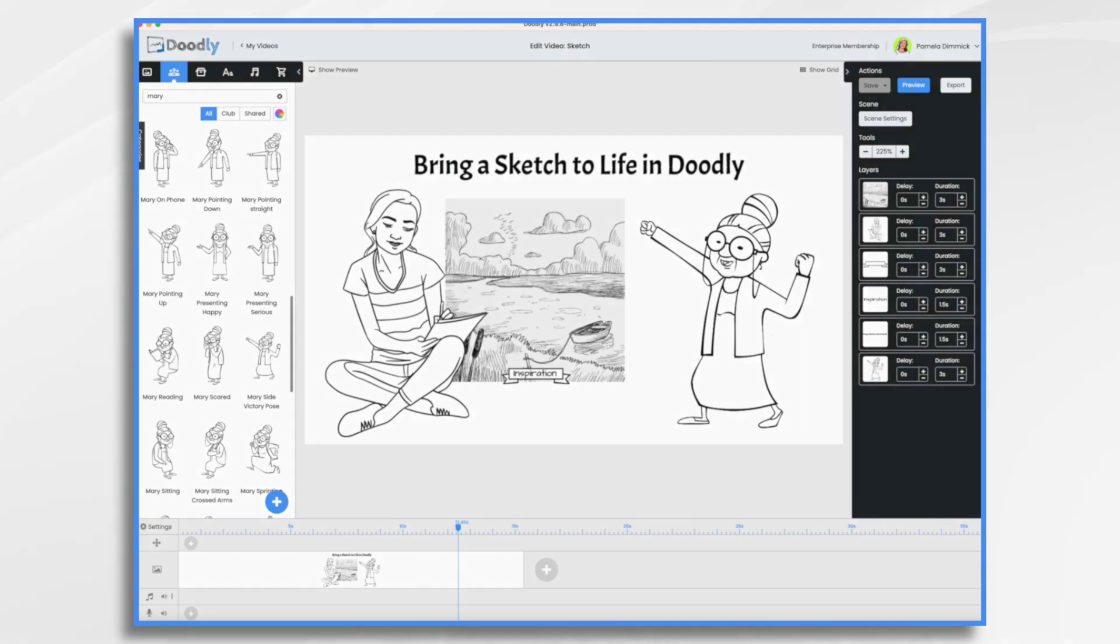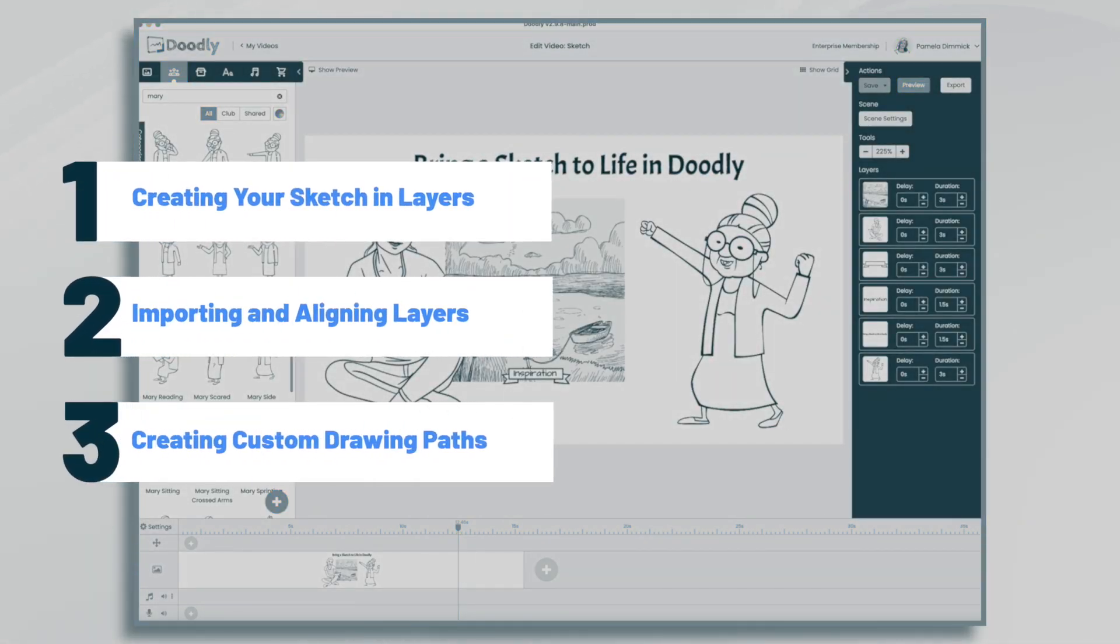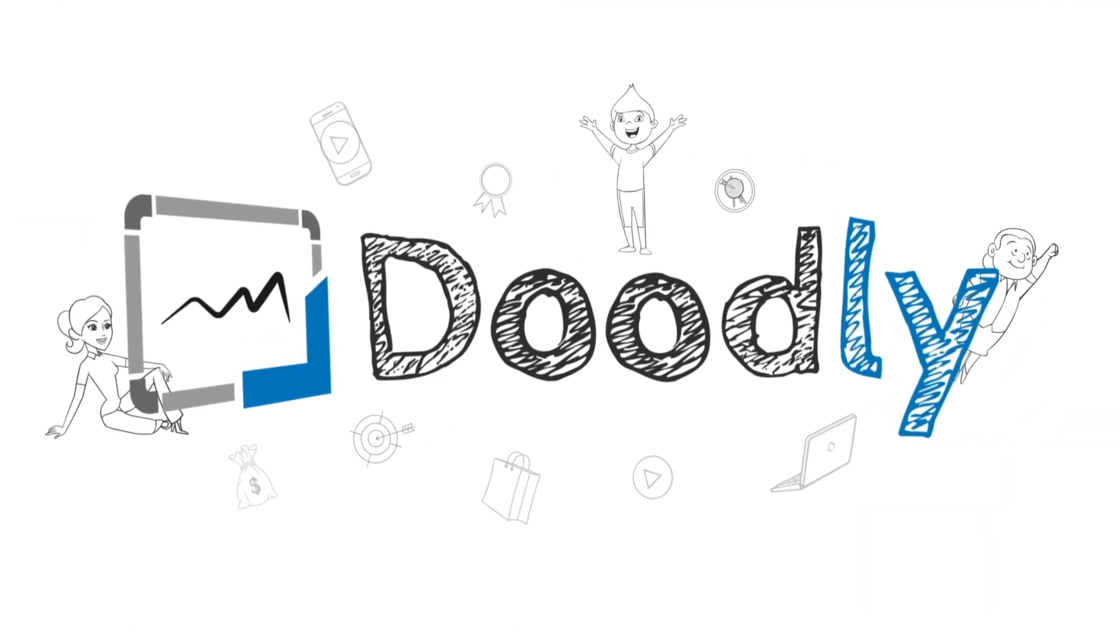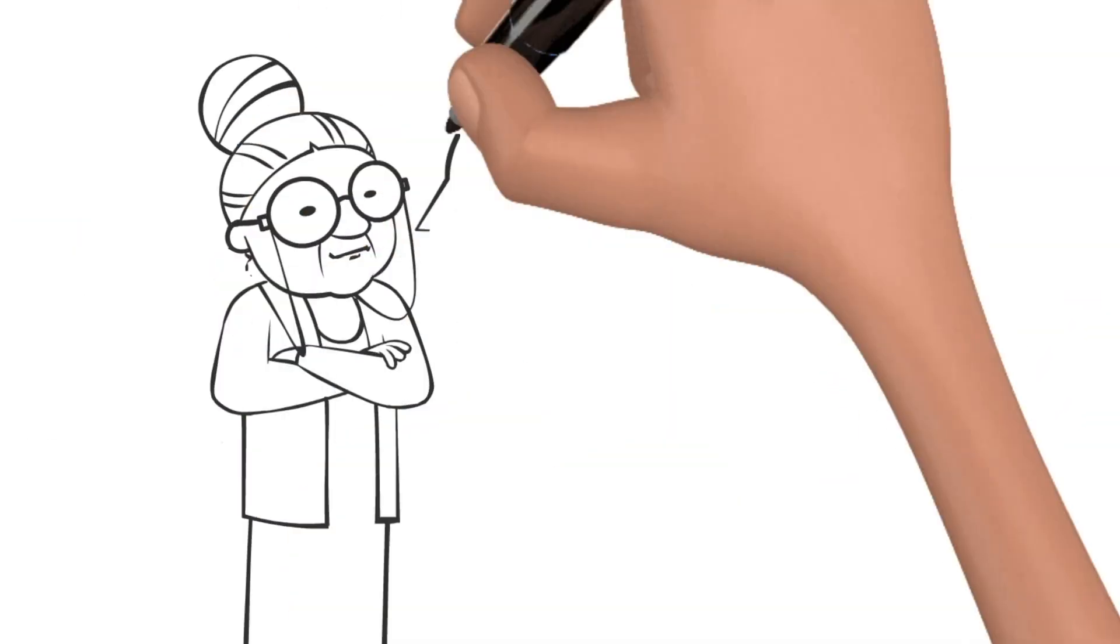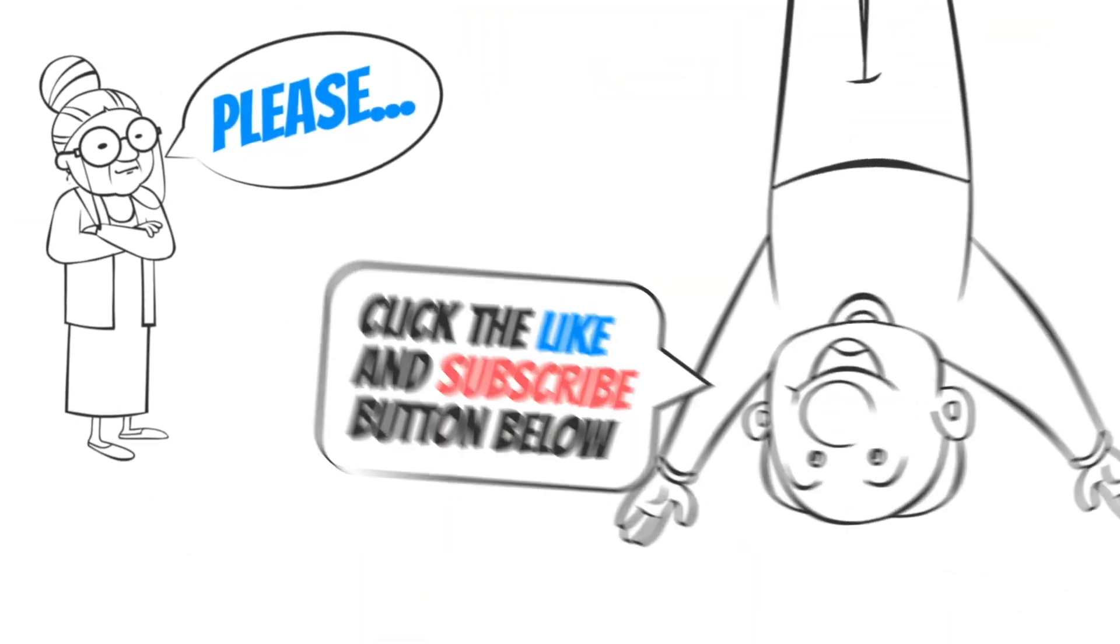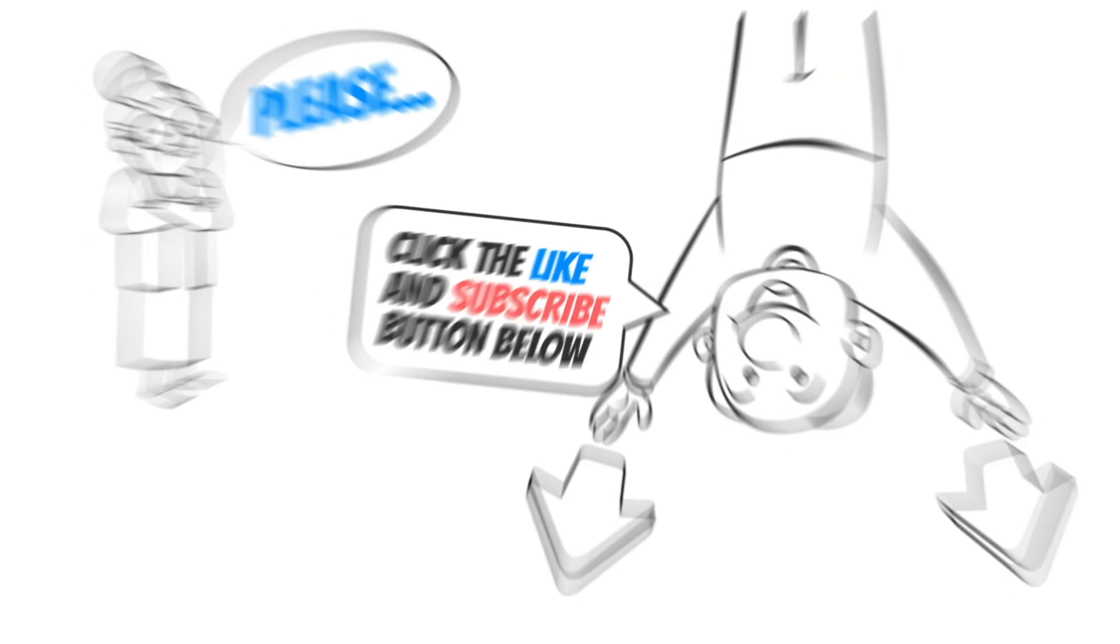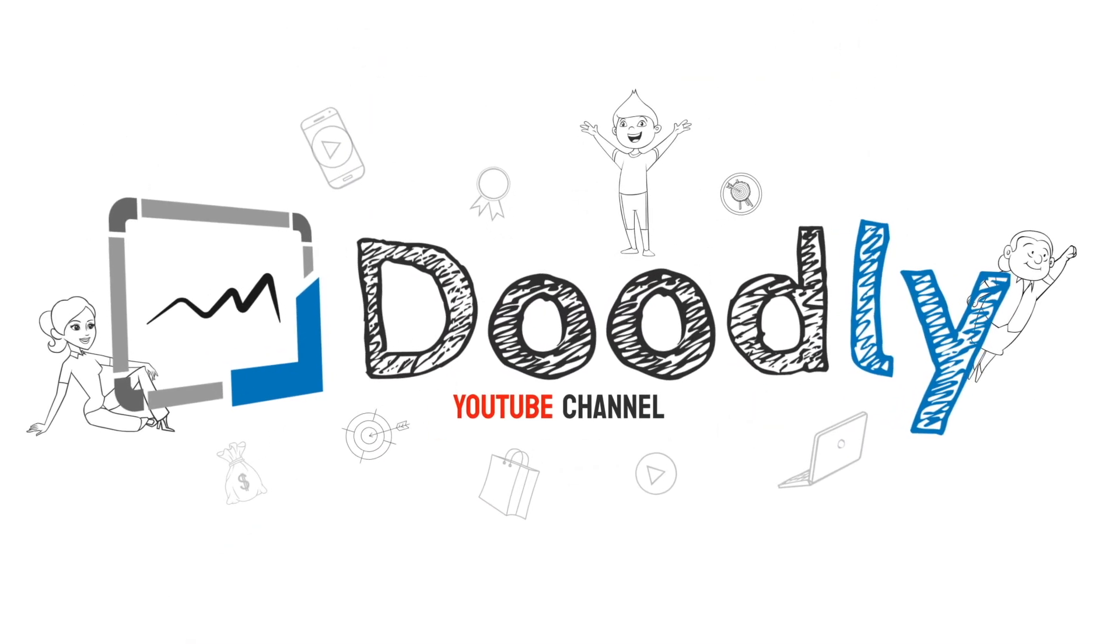Hi, it's Pamela. In this tutorial, we're going to bring a sketch to life using Doodly. Hey, and welcome to the official Doodly YouTube channel. If you enjoy our content, please click the like and subscribe button below. Now let's get straight to the video.